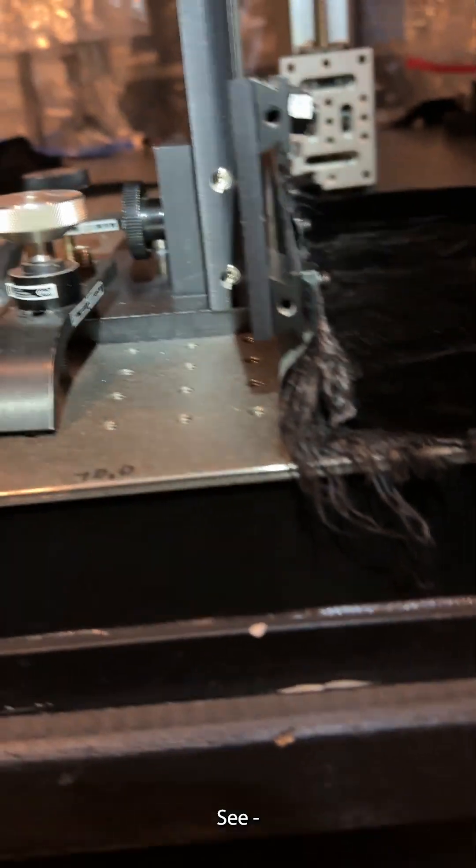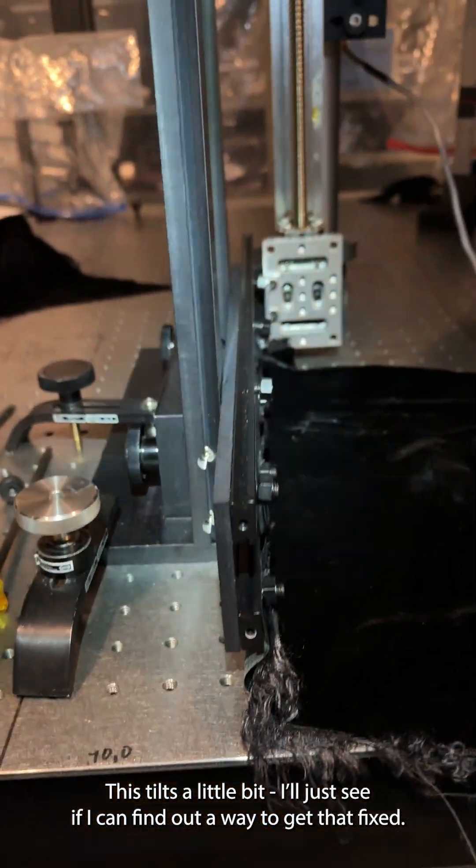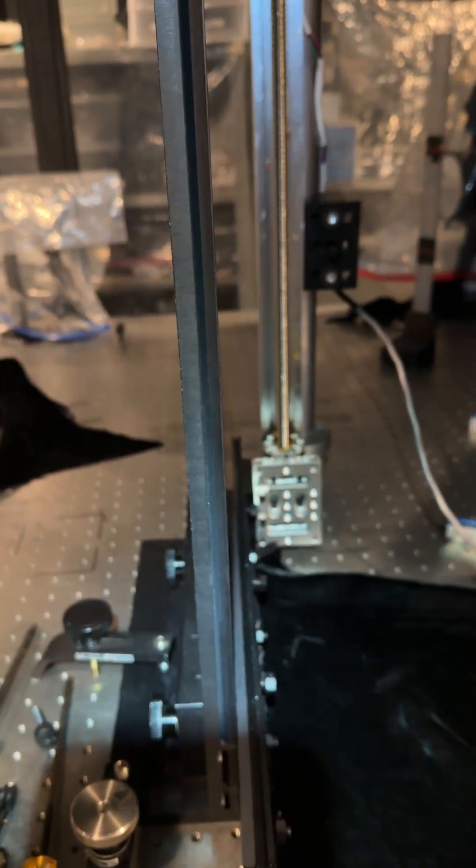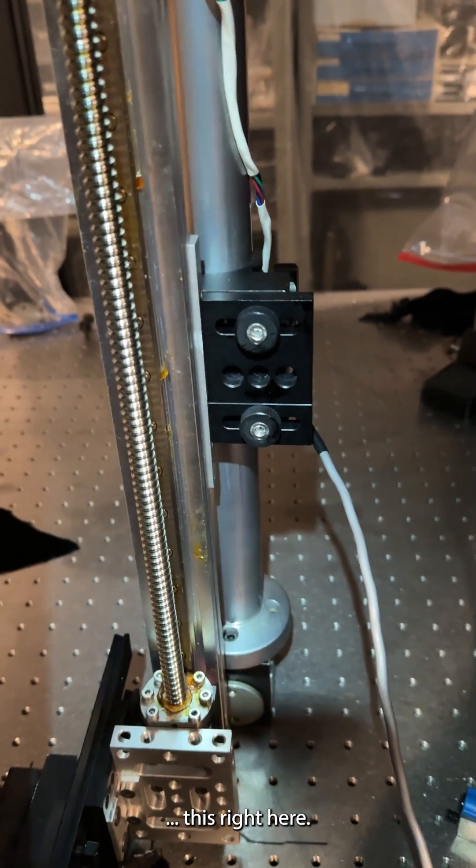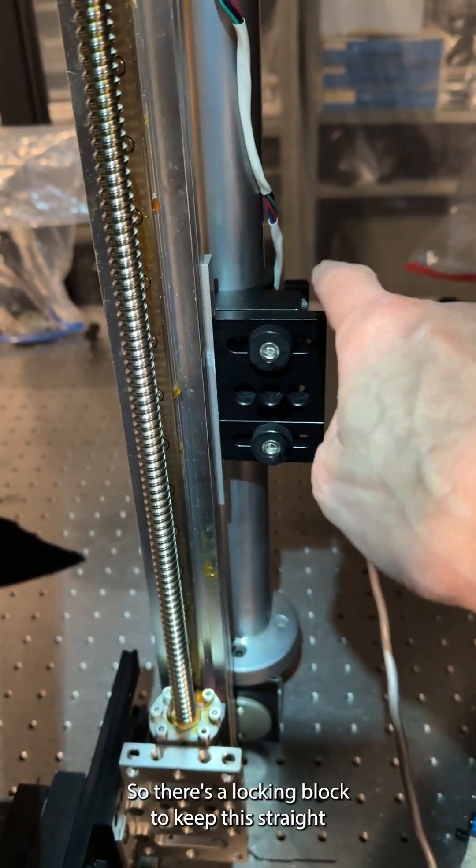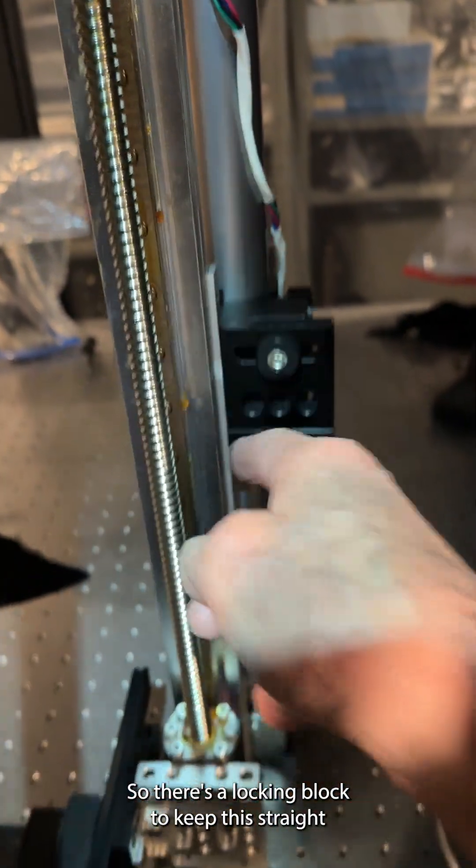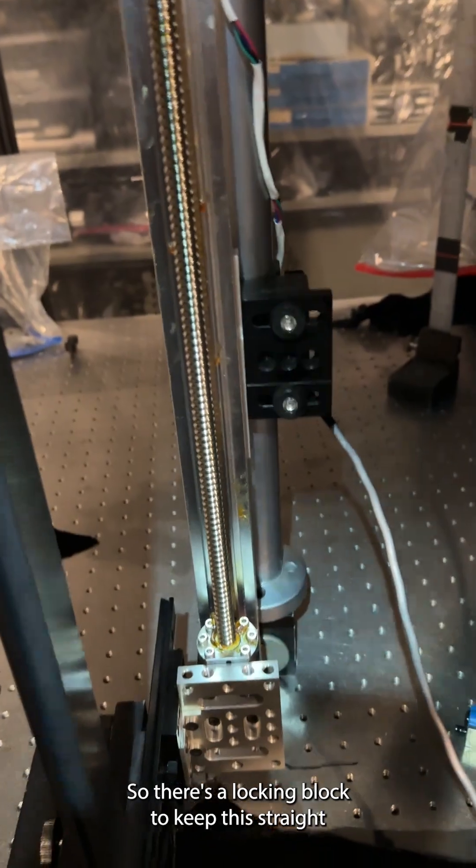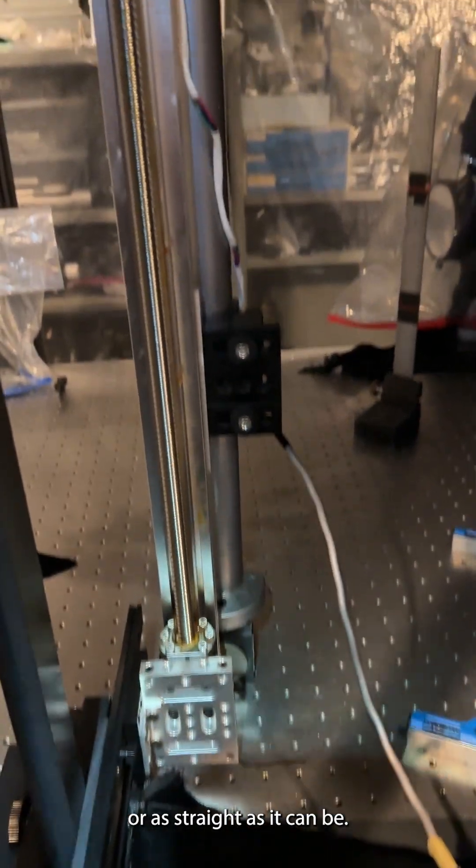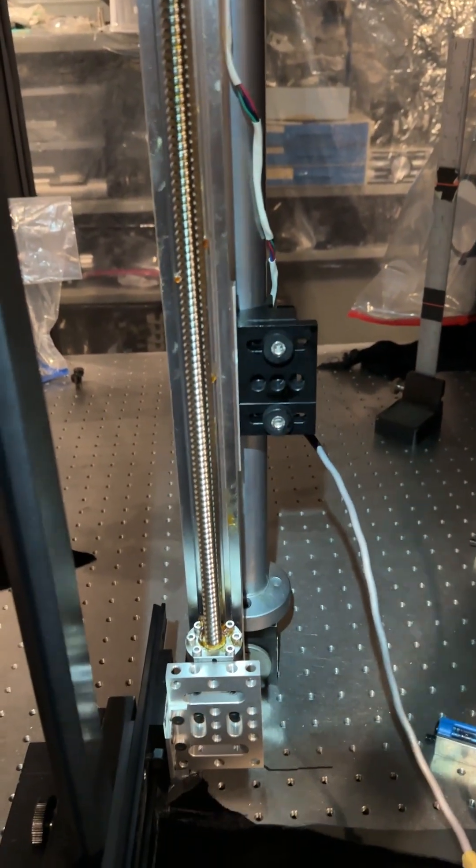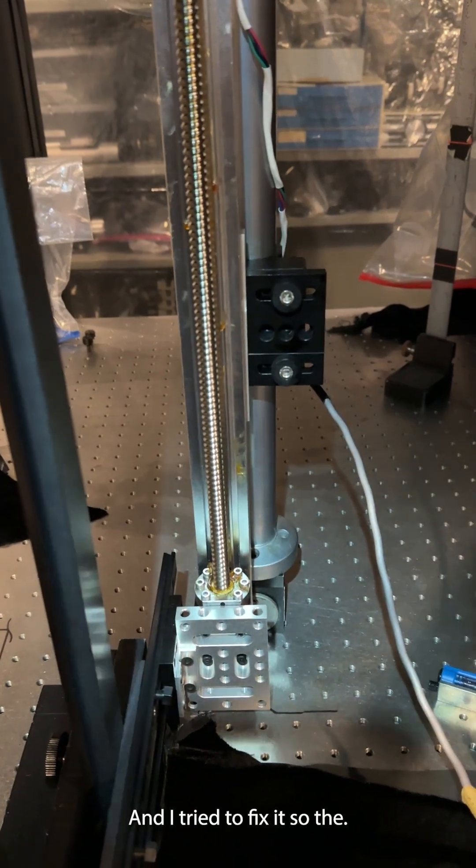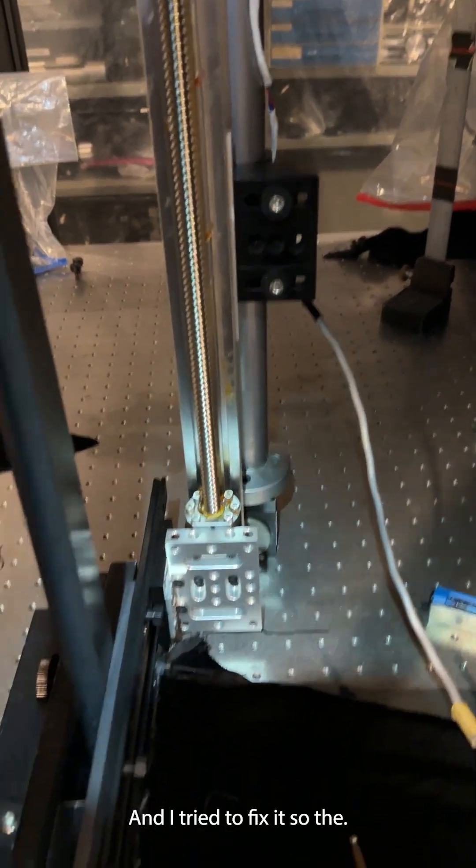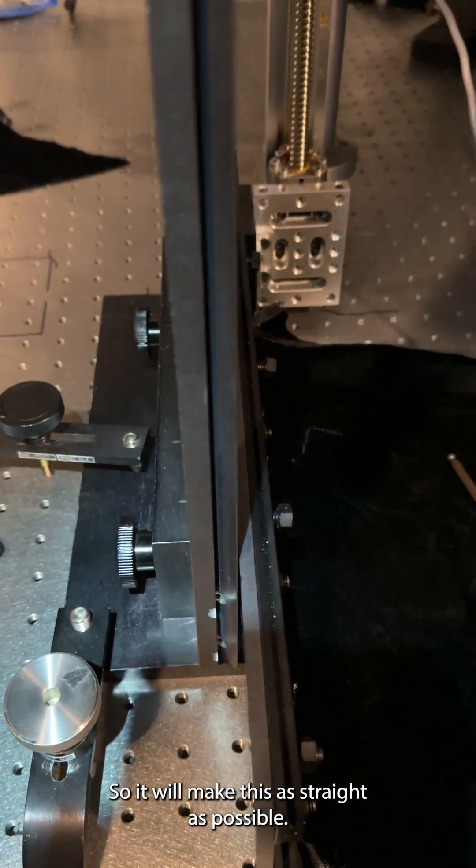Let's see that this tilts a little bit. Let's see if I can find out a way to get that fixed. This right here is a locking block to keep this straight, or as straight as it can be. I've already tried to fix it so it will make this as straight as possible.